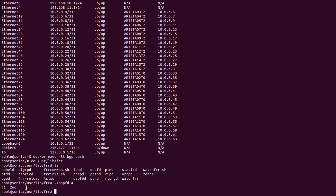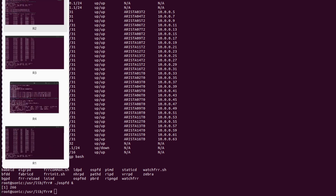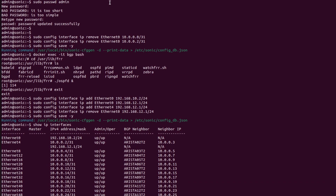As we can see here the OSPF process has been started in the background. Before starting the video, to save time I had already started all the OSPF processes on Router 2, Router 3, and Router 4. I will now show you the other routers — Router 3 and Router 2 — where the OSPF process has already been started. The same steps are repeated for R3 and R4.